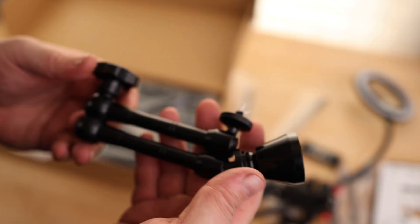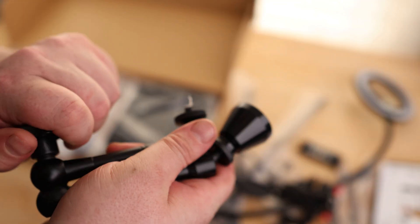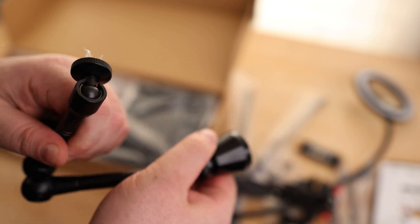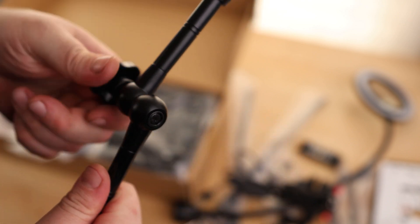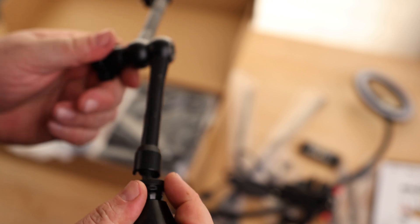They have a magnetic base magic arm. These things are awesome because you can put it however you want it, and then when you lock it down, it will stay there.